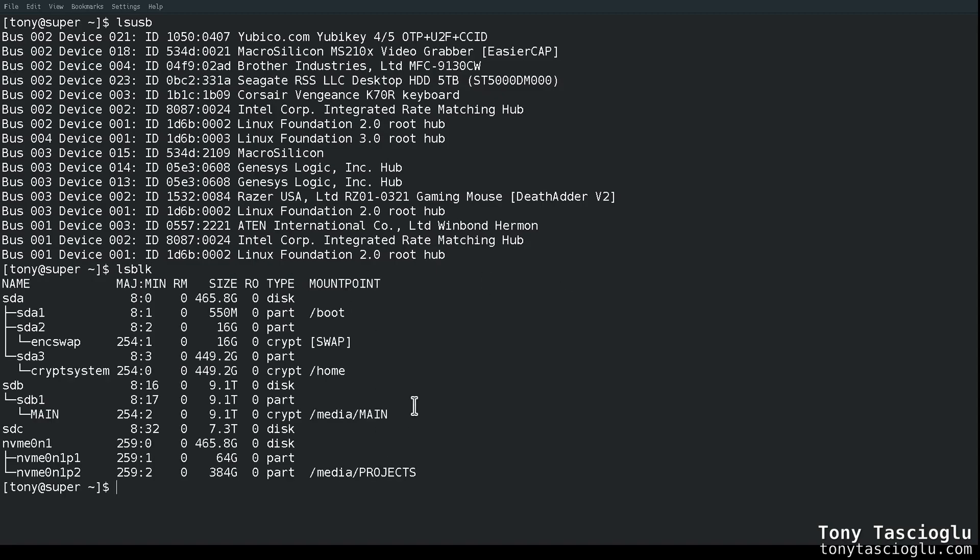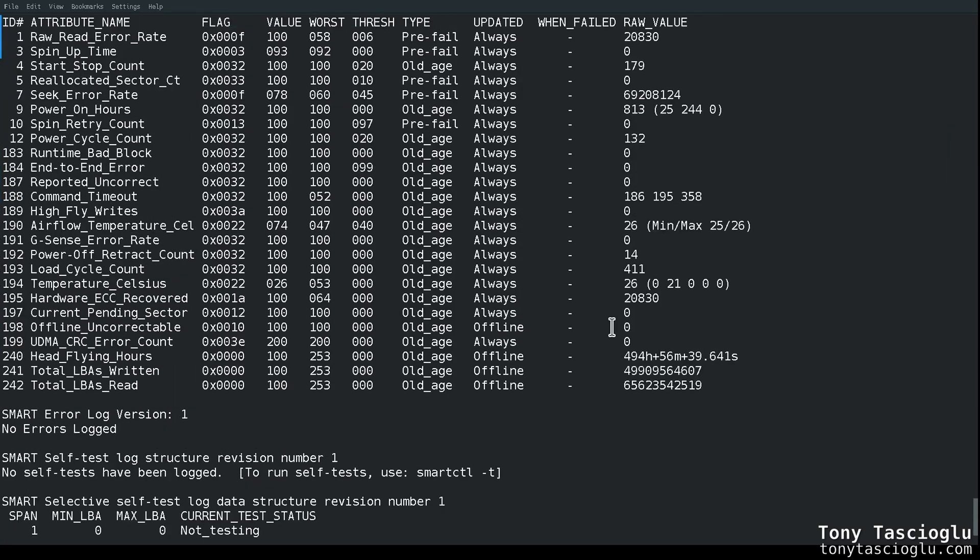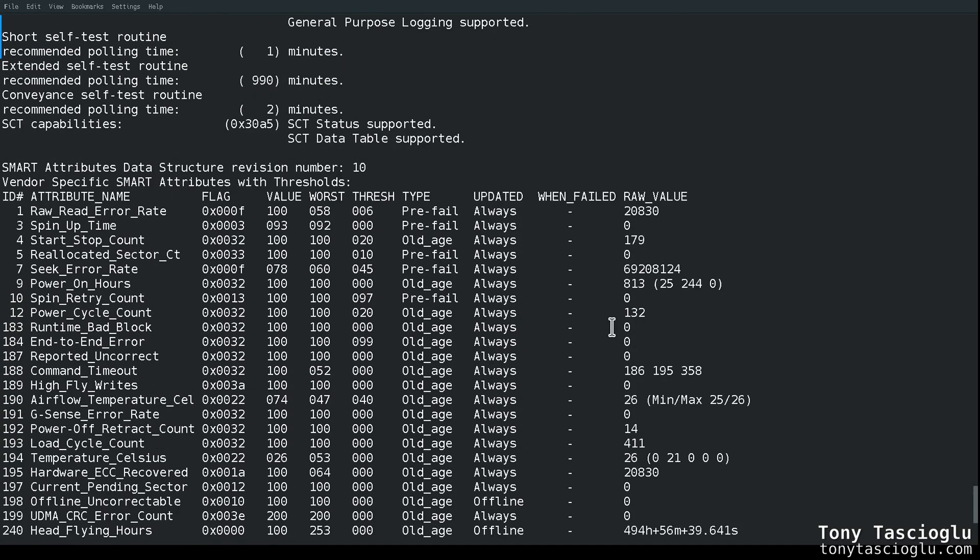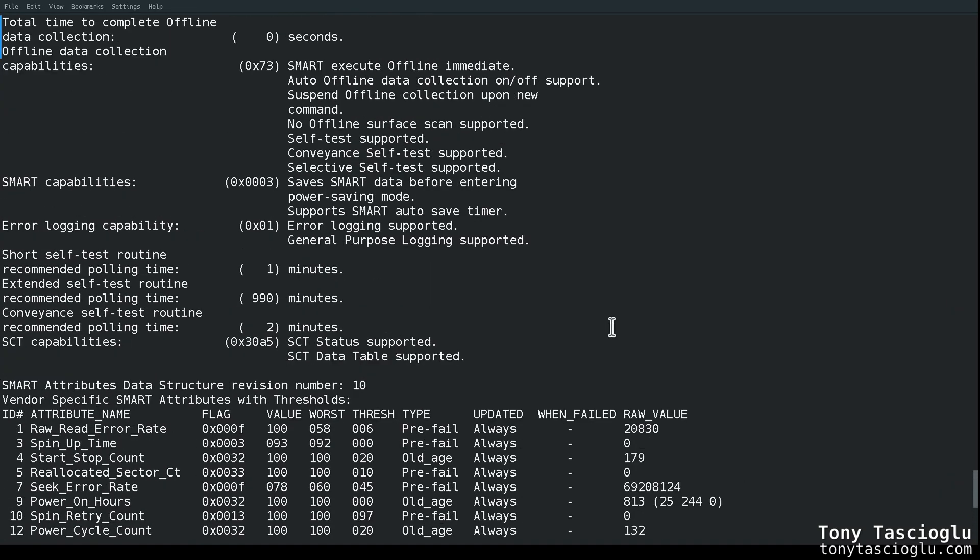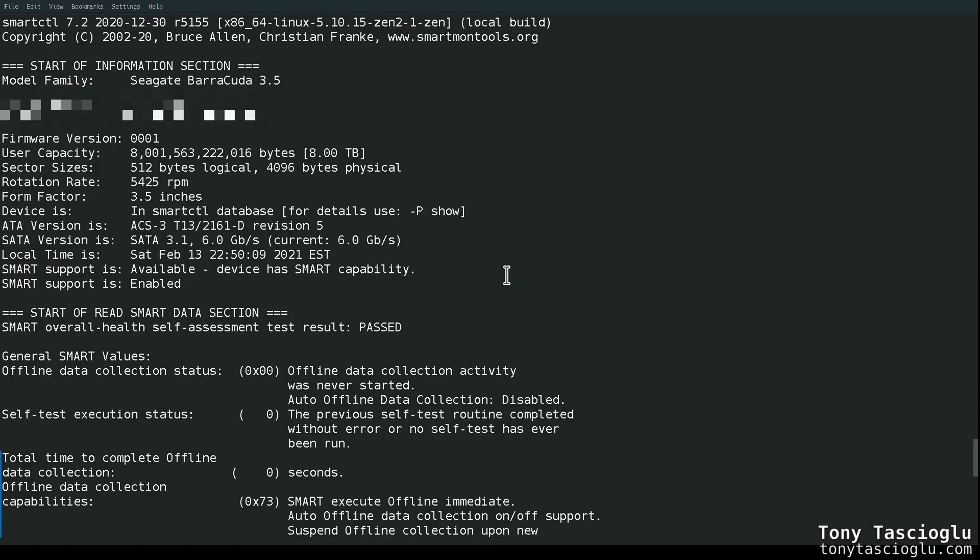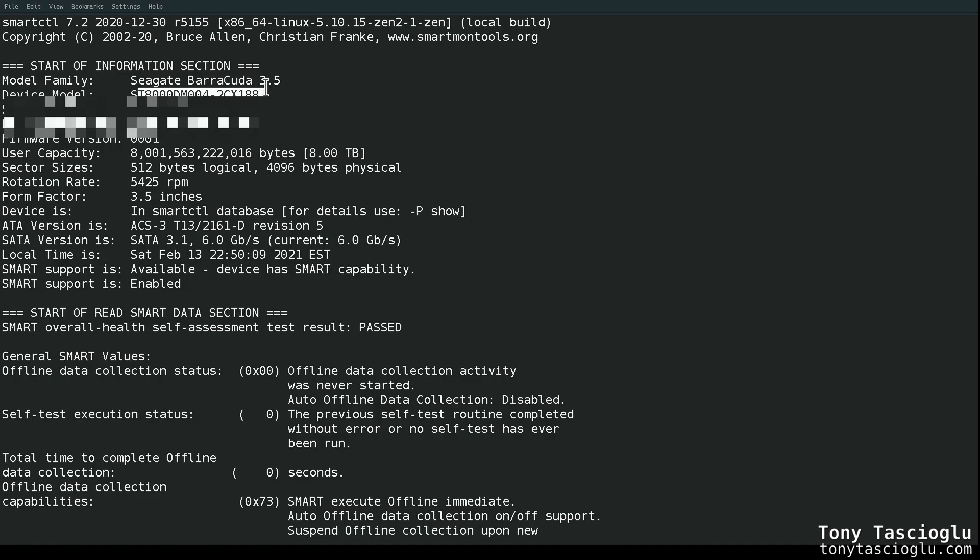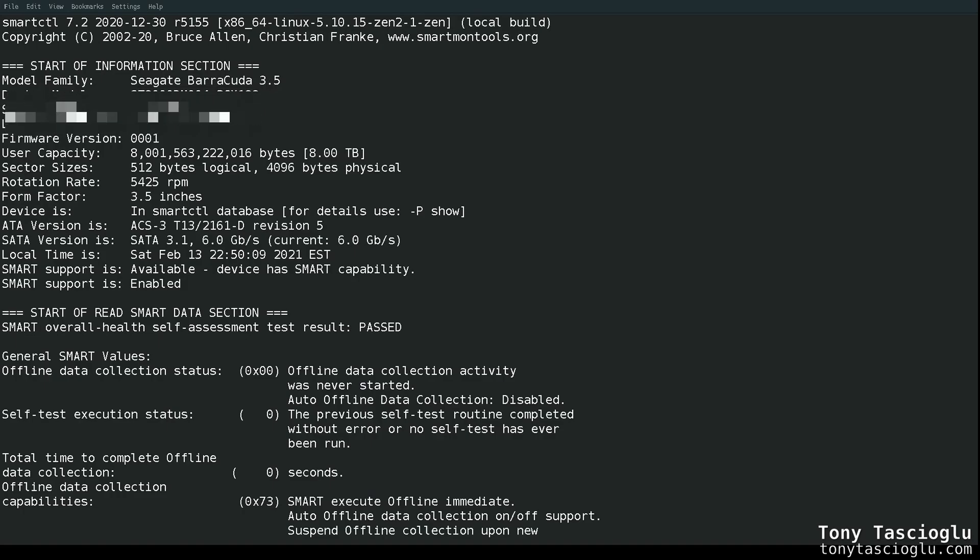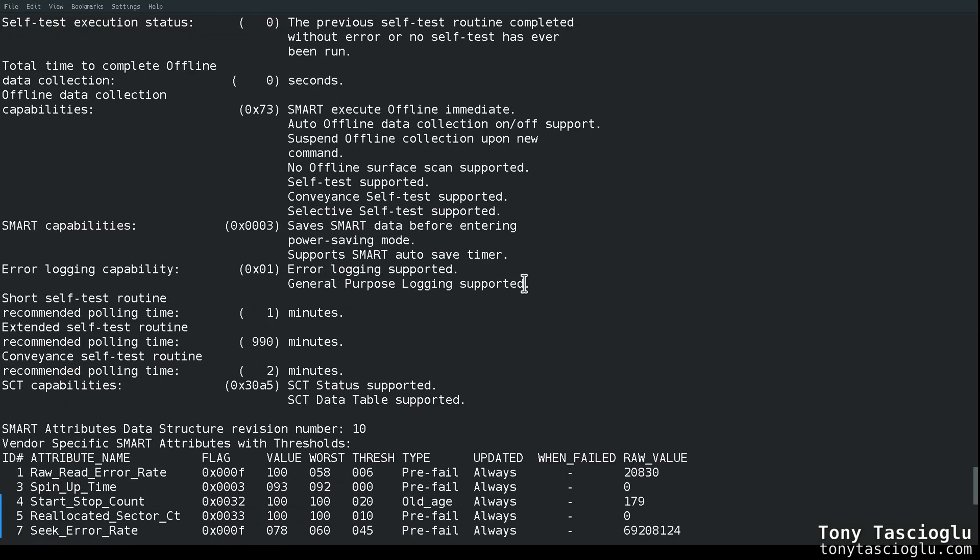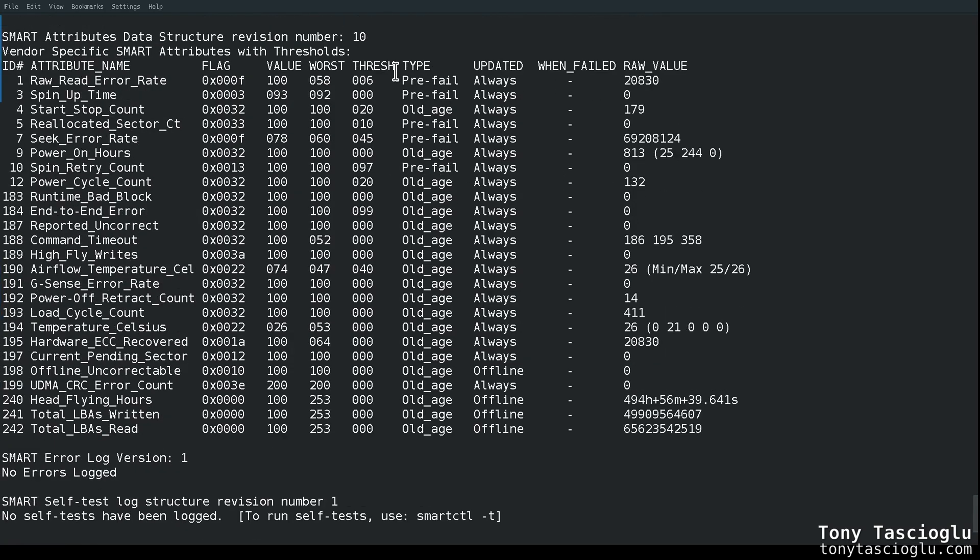But now if I do sudo smartctl -a /dev/sdc, boom, there we go. Sorry, we can see the drive statistics being printed. And in this way, we can see that this drive, in fact, contains a regular Seagate Barracuda 3.5 with the device in the model. Hopefully I remembered to blur out my serial numbers so that you guys don't screw me over in the RMA process. There we go, 5400 RPM.